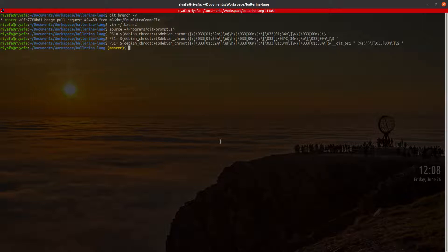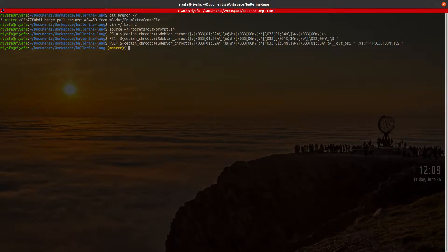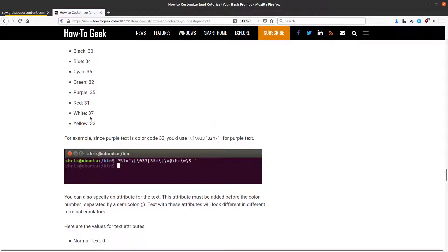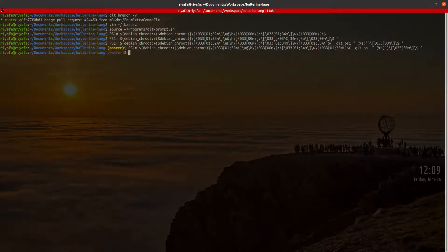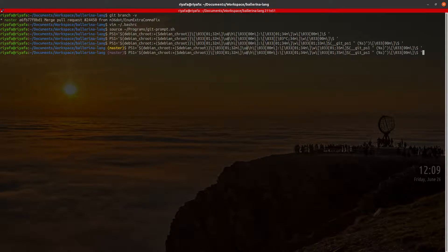I can also change the color to see different options. For example, color code 35 would be purple. I can experiment — blue or yellow are good options. I'll go with yellow, so I'll keep color code 33.